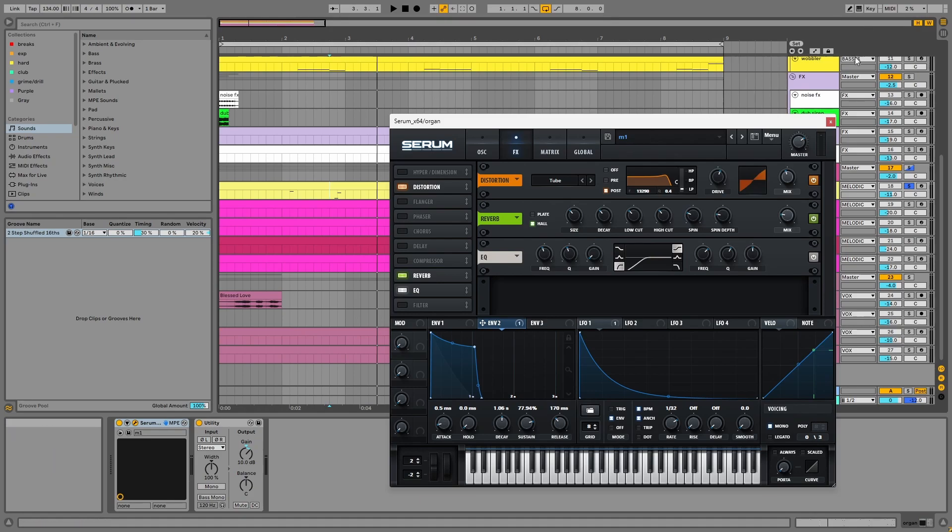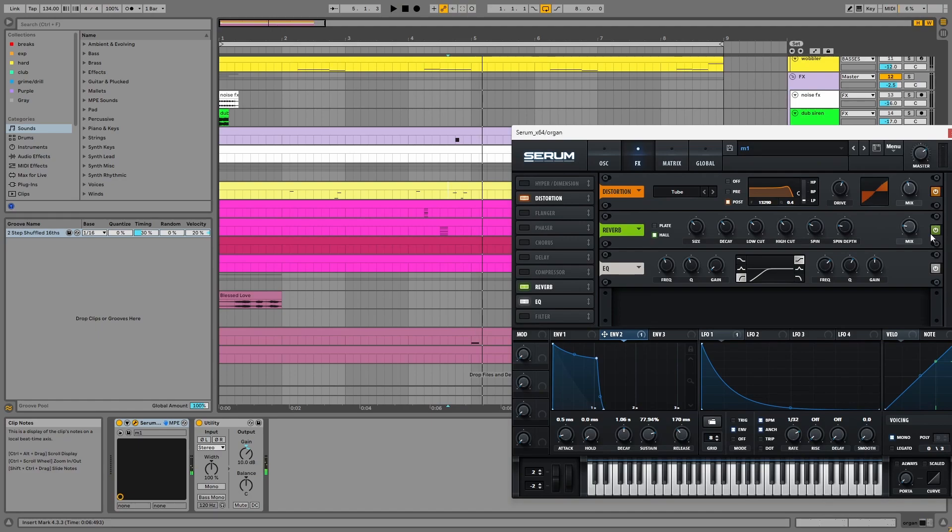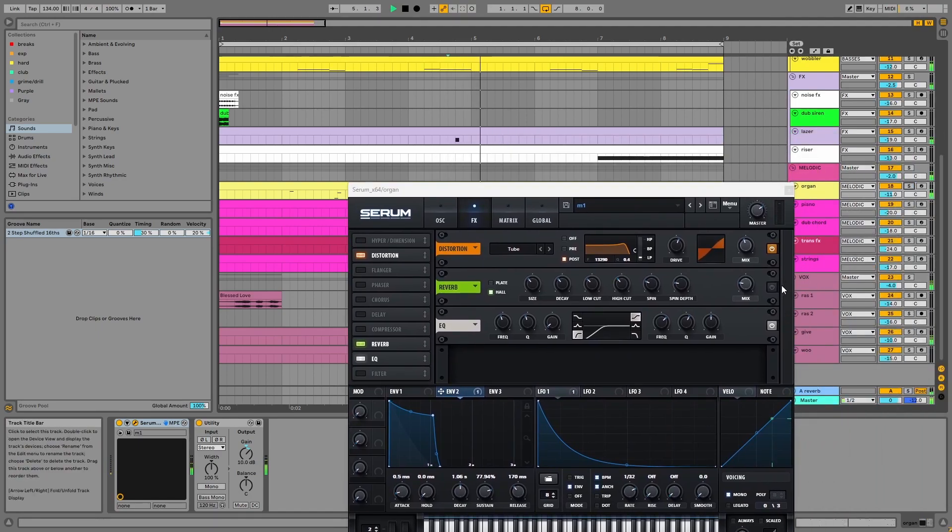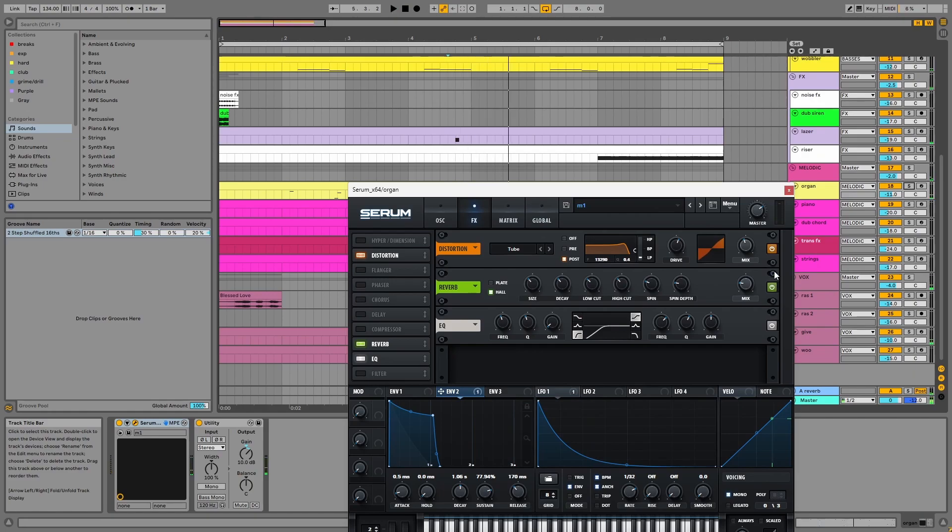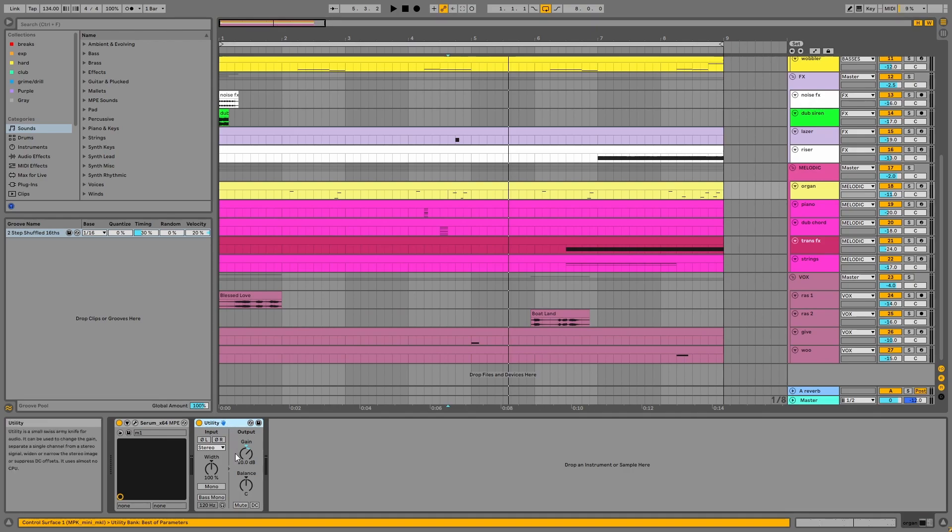Normally, I wouldn't add reverb in Serum, but in this case, it brings the organ to life. I was inspired by another YouTuber's tutorial here, so I'll link this in the description. I've added utility on the channel to increase the volume.